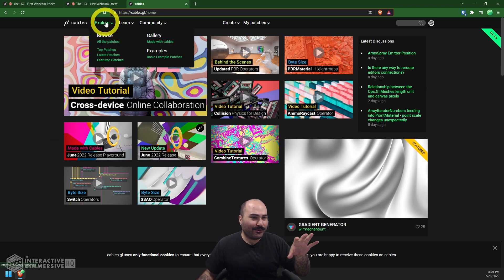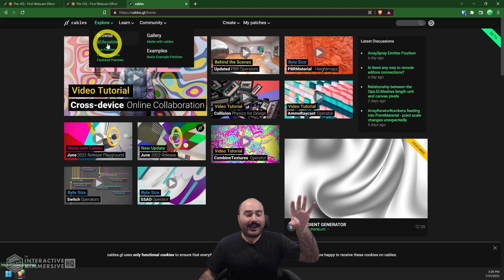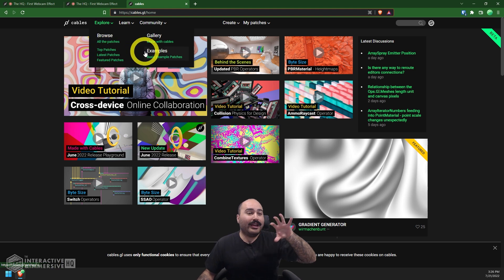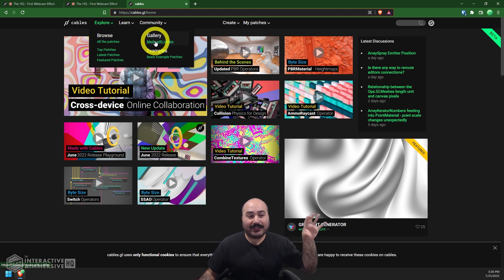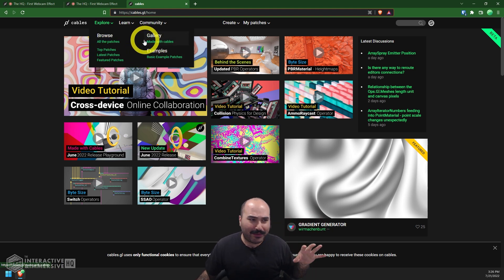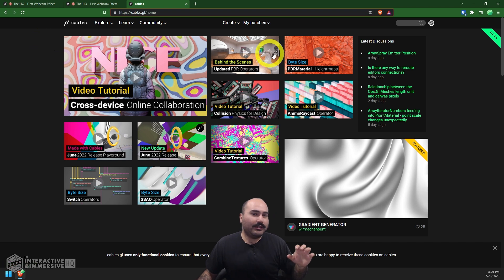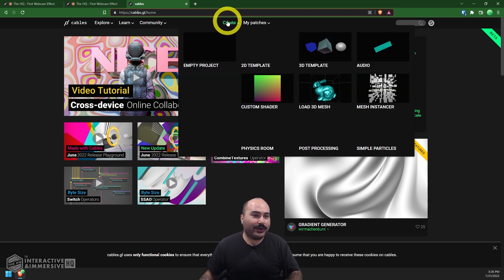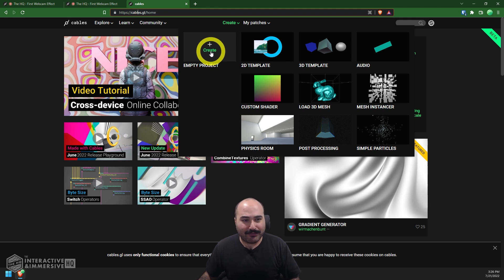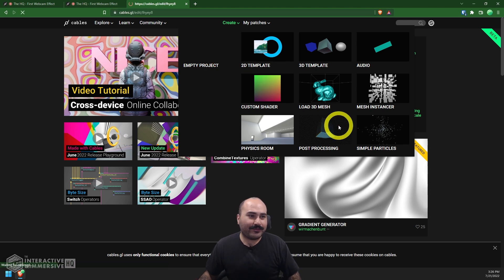It is a really cool platform. It's not just a toy trinket for simple effects. There are people making really complex high-end experiences inside of cables, all of which can be shared directly from the cable site or even embedded into your own custom website or webpage very easily.